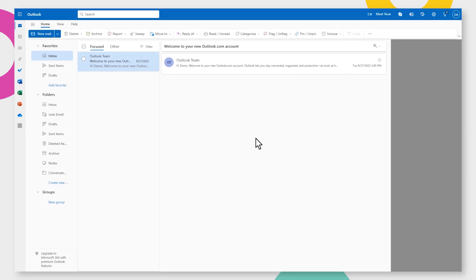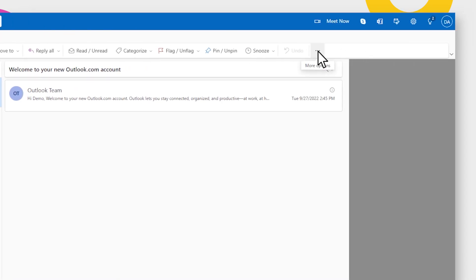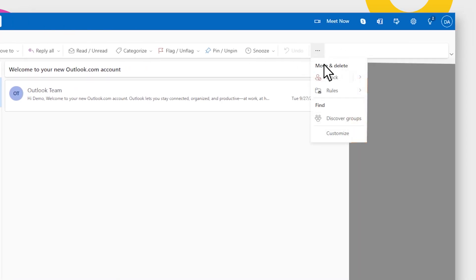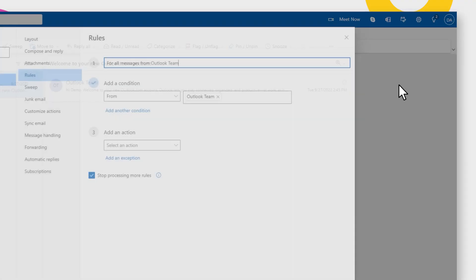To create a spam filter in your Outlook account, you'll need to set up a rule. Open Outlook and go to the Home tab. Click on Rules in the top right corner, then click Create Rule.